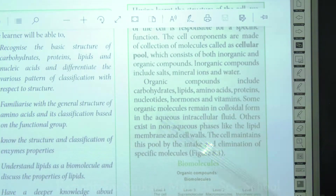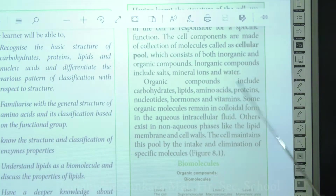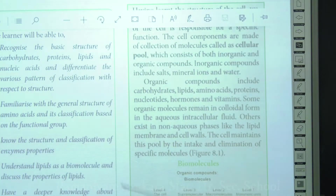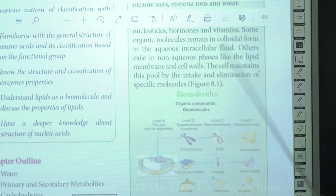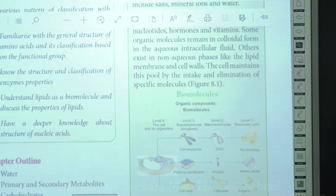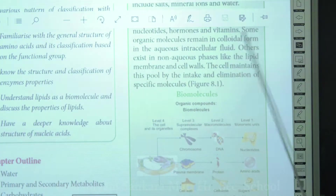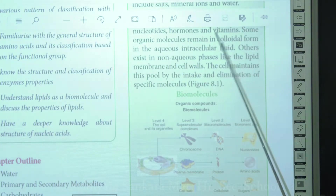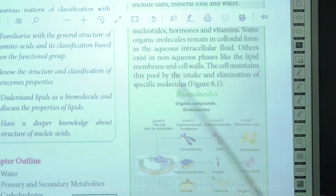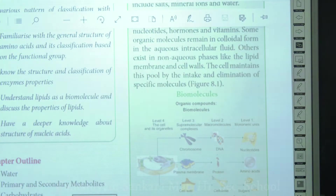The organic components of the cellular pool mainly include carbohydrates, lipids, amino acids, proteins, nucleotides, hormones, and vitamins. Some of these organic components are present in colloidal form — small solid particles present in aqueous solution — such as carbohydrates and proteins floating in intracellular fluid. Others exist in non-aqueous spaces like lipid membranes and the cell wall.